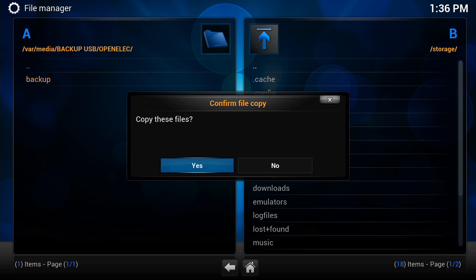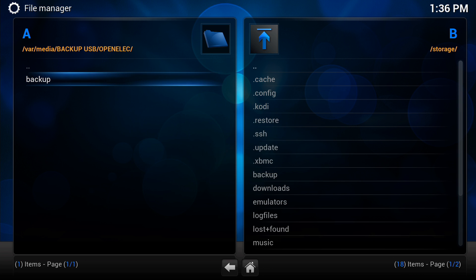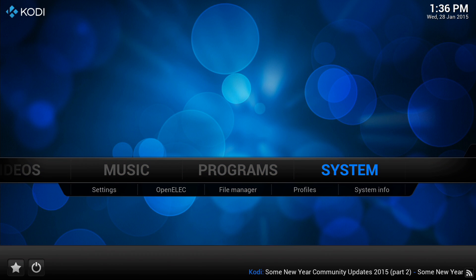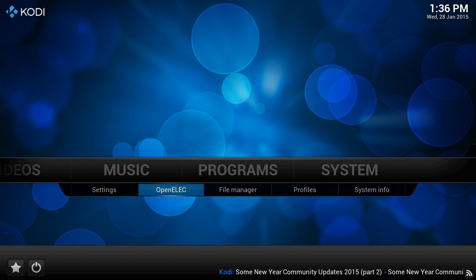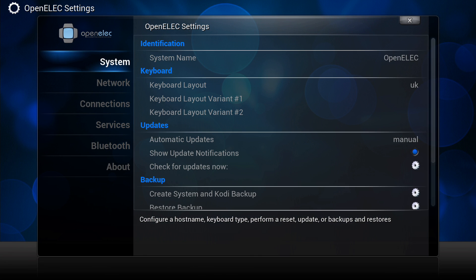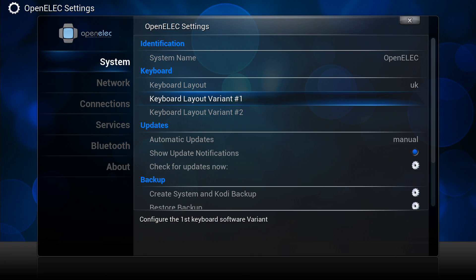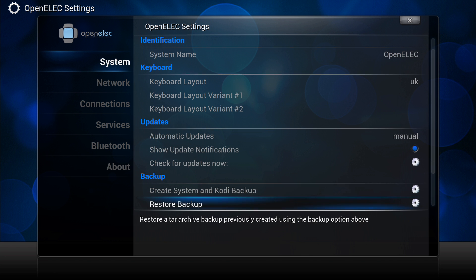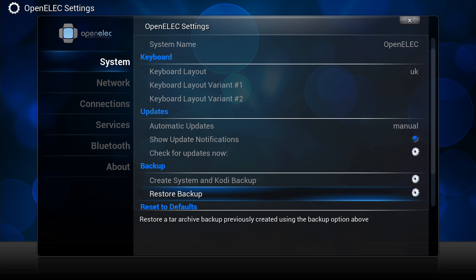So that's all you would do. Once that's copied over, I'm not going to bother now because we've already got one there, but once that's copied over all you would do is go back to your OpenELEC settings and head over to the right hand side and go back down to where we were before where it said restore backup.